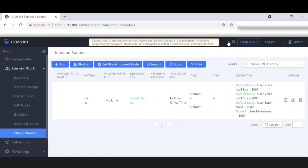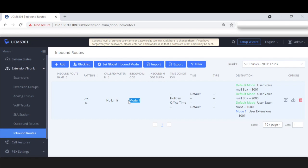After this, create a BLF on the phone that monitors 999 — this gives us the ability to hit that BLF and actively change the mode. I had already taken the liberty to create that BLF. Let's watch as it goes from default mode to Mode One: 'Global inbound route set to Mode One.' Now let's refresh the web page — and as we can see, it is now set for Mode One.